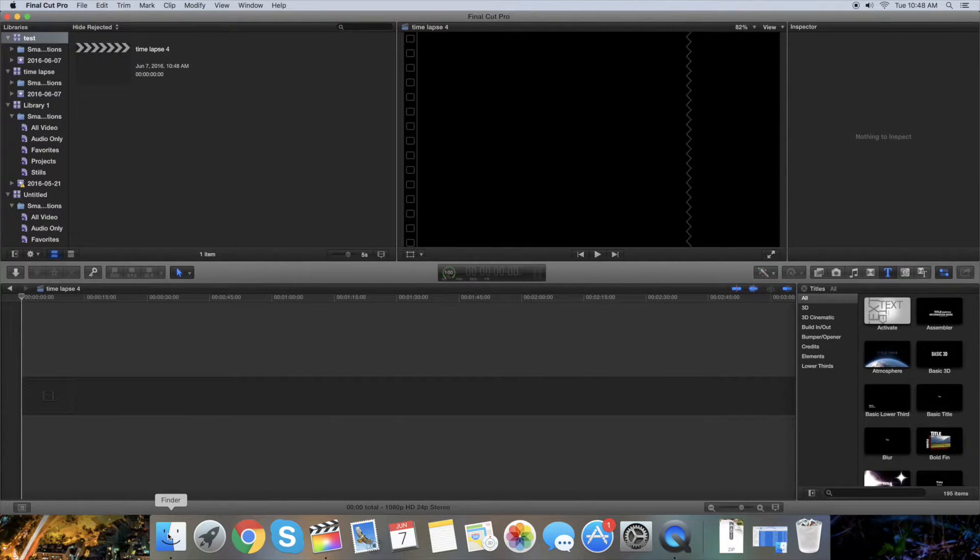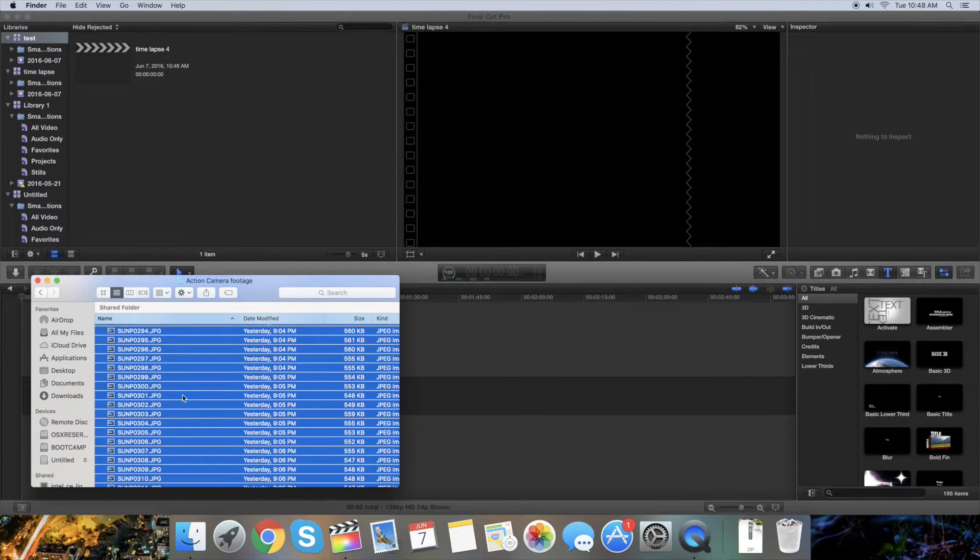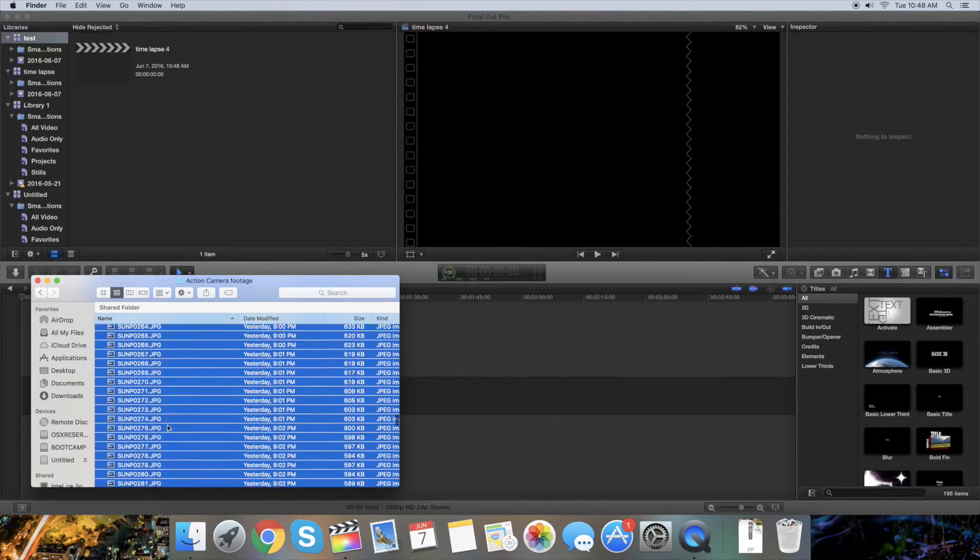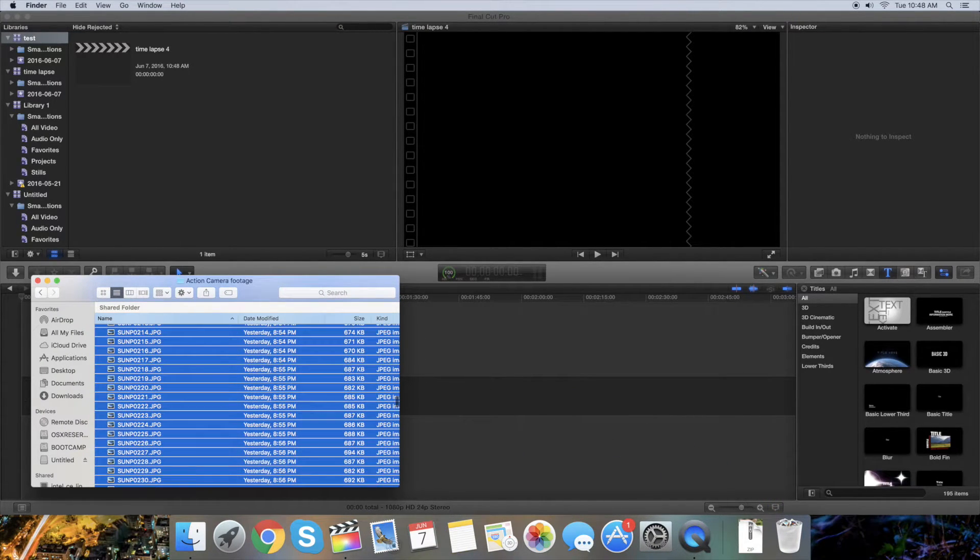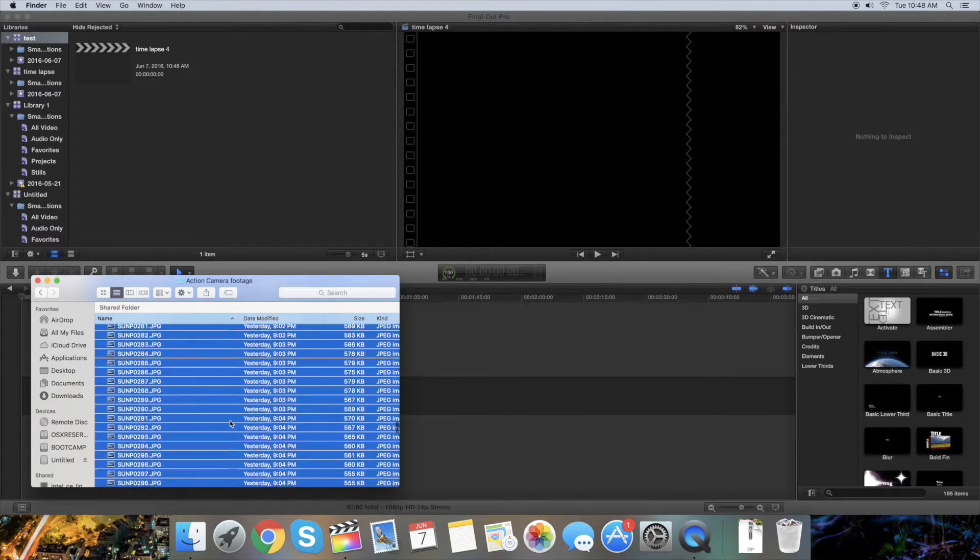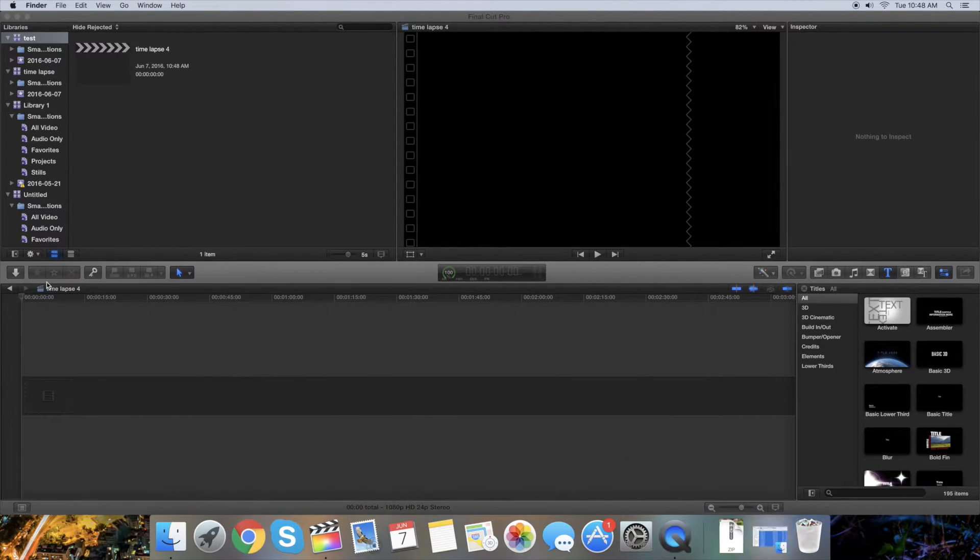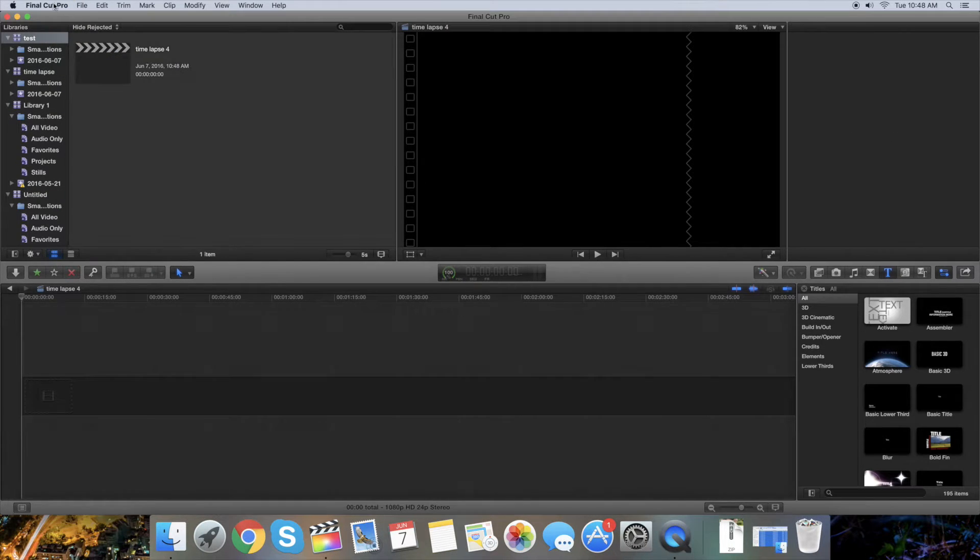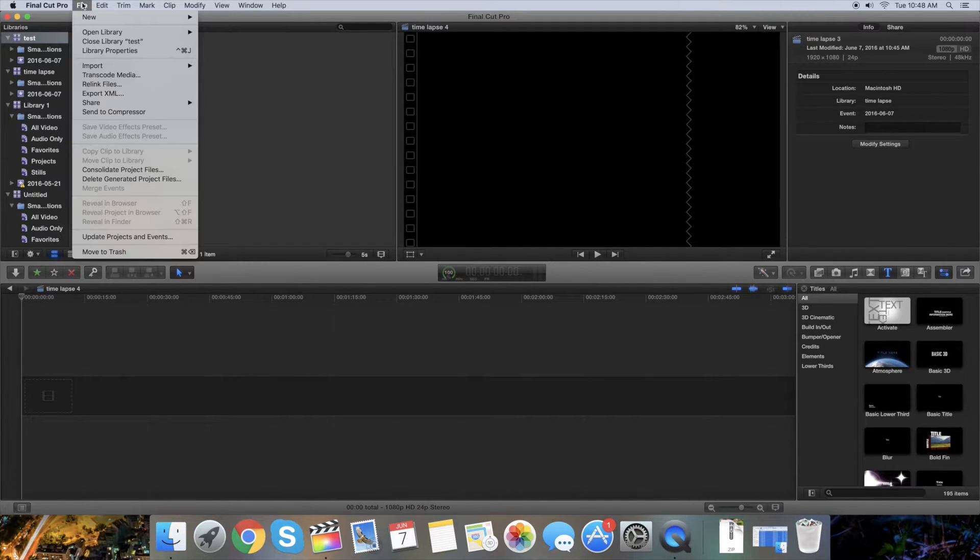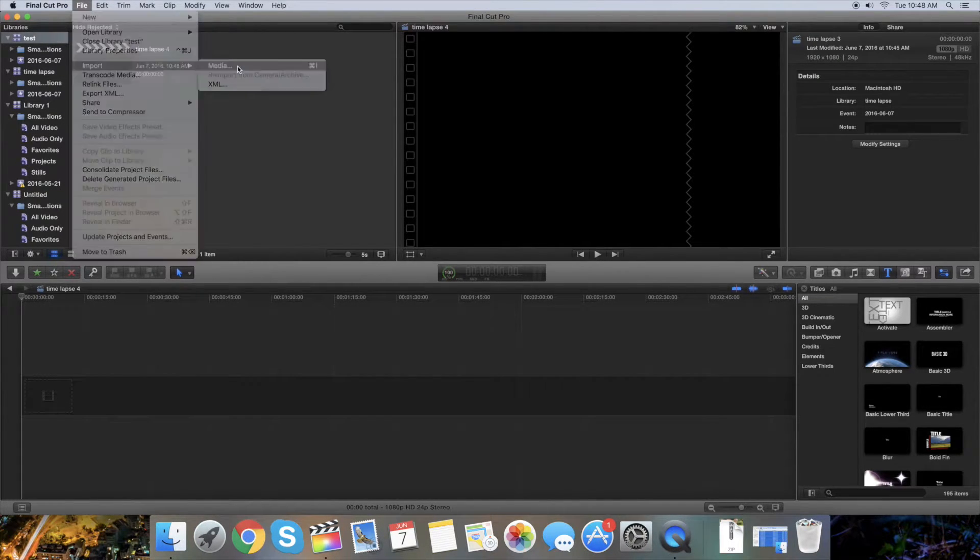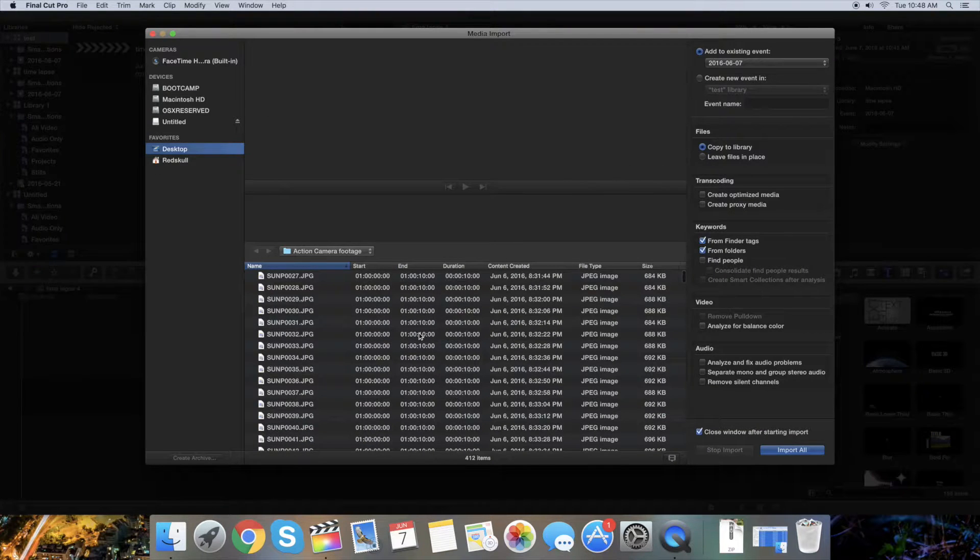Now I'm gonna import a whole bunch of pictures. I have some pictures that I took yesterday, about 400 pictures or so. You're gonna have to import all these into Final Cut, so just go to File, Import Media.